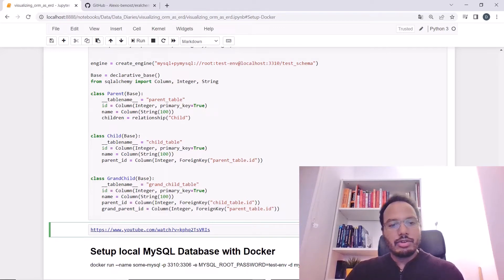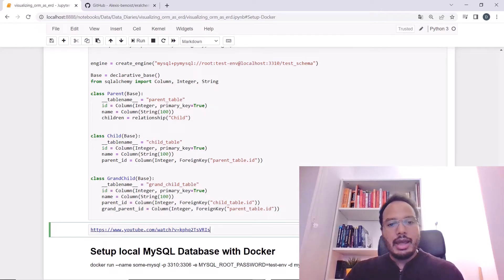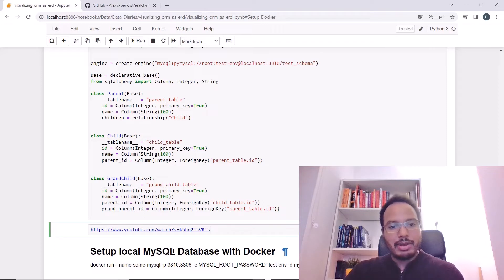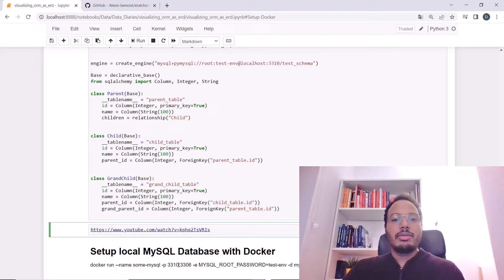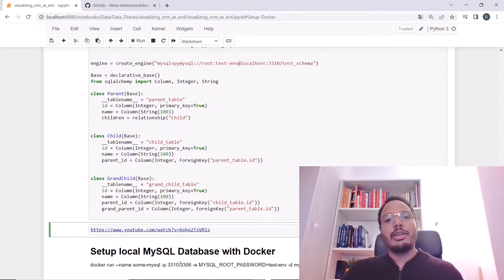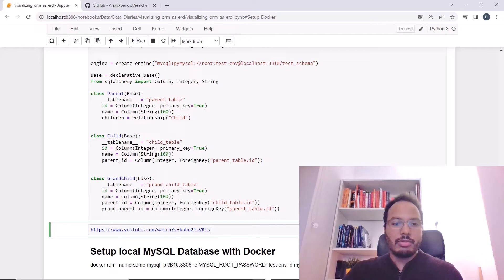Just summarizing the most important part, which is you need to run this command over here. In this command, it's basically setting up the container. The important part is that I'm mapping ports here to port 3310 since 3306 is often already used by other stuff on your local machine. I'm just using 3310 here.